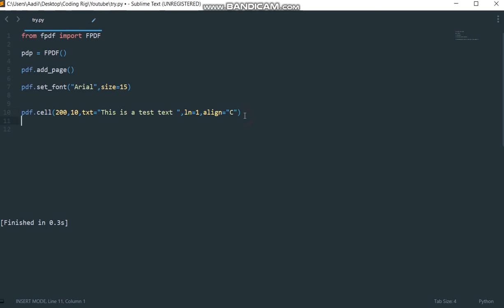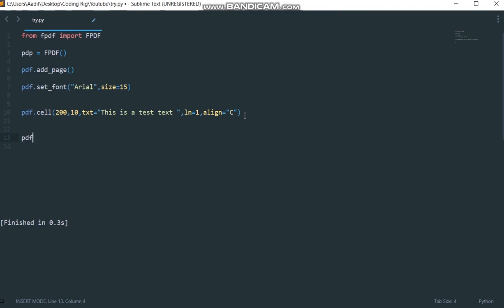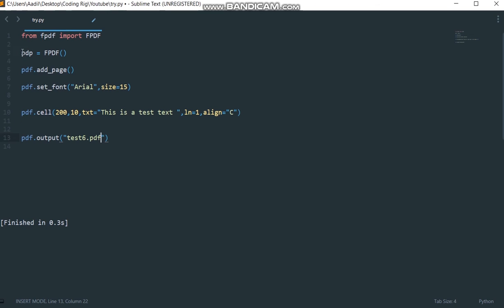Now we need to save our PDF. I'm going to say PDF.output and give it a name, let's say test6.pdf.